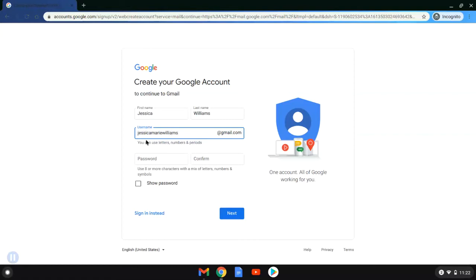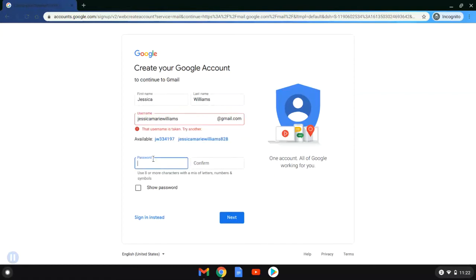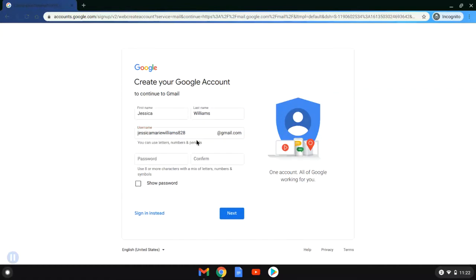You can of course be creative, but be prepared that the username you choose is sometimes not available, as with Jessica here. So what she did is she chose one that has her first, middle, and last name as well as a random number at the end, and she's okay with that.